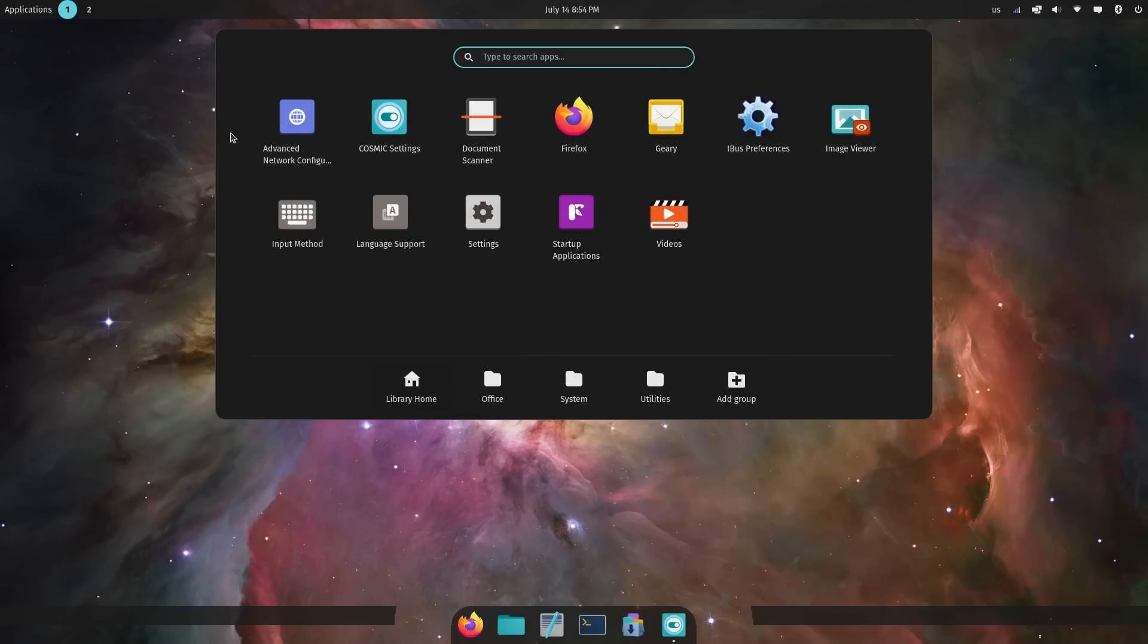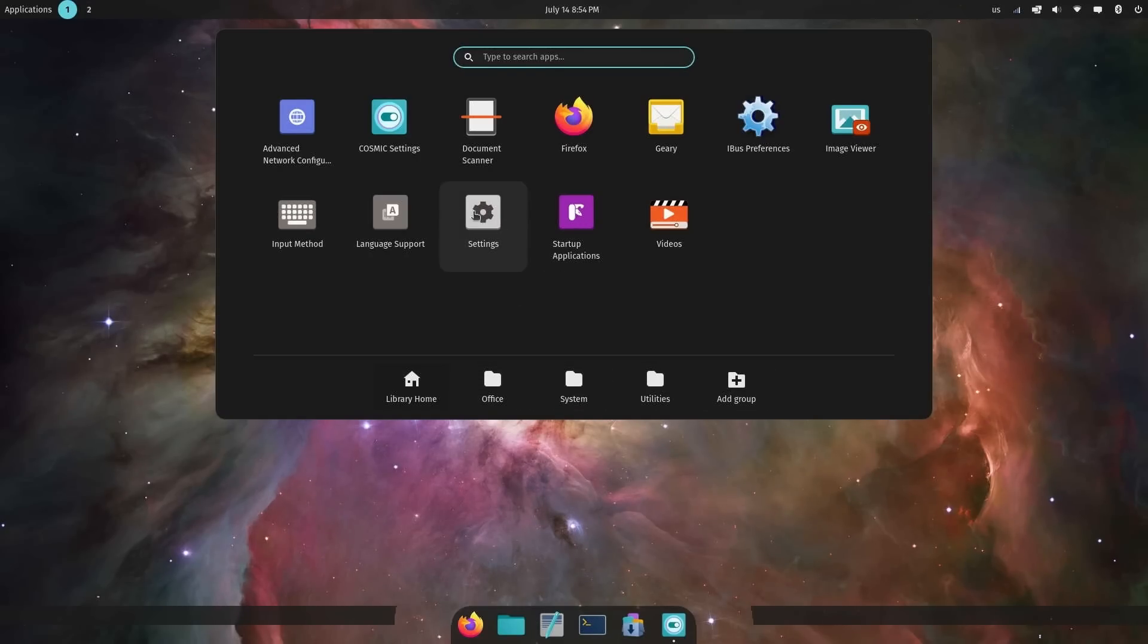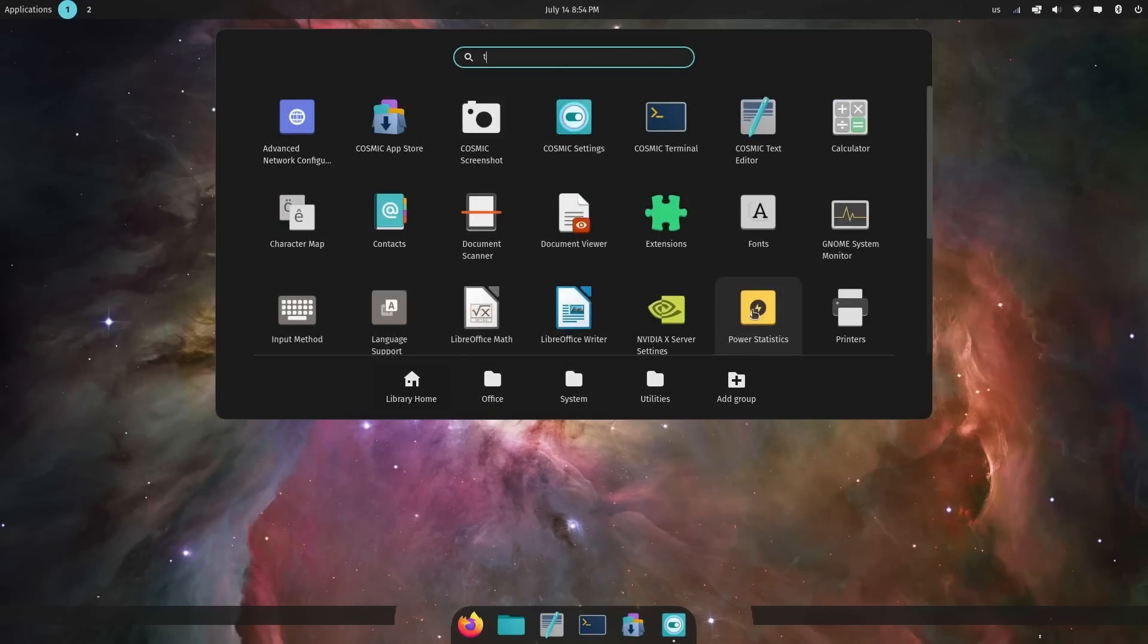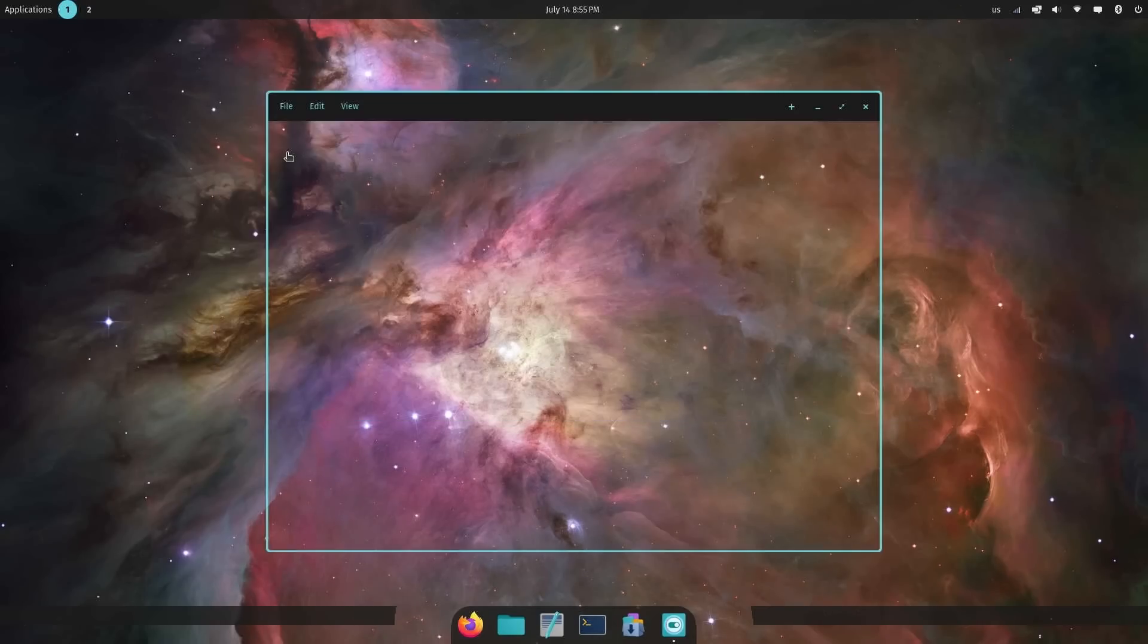When I click Applications up top on the left hand side, we get this view where we see our folders, things such as the system file folder, utilities. You can add your own group, look at the home users directory, and then access your applications. If you want to start a terminal, you can just simply type in terminal, and there's two types here, Cosmic Terminal and the GNOME Terminal.